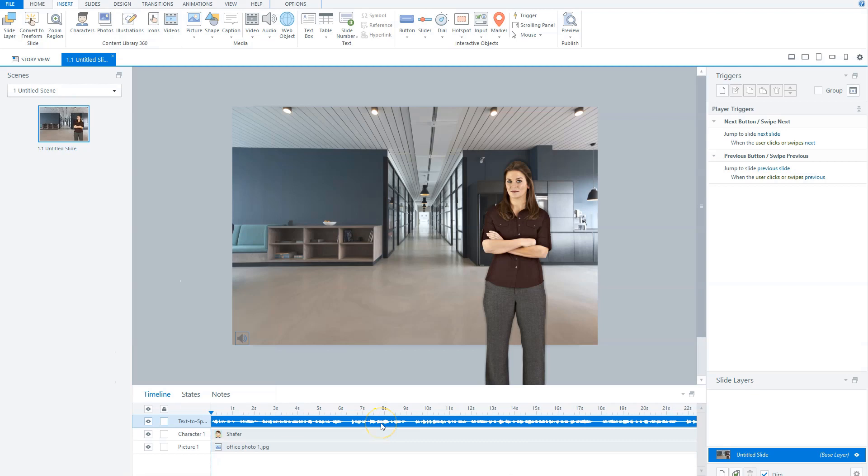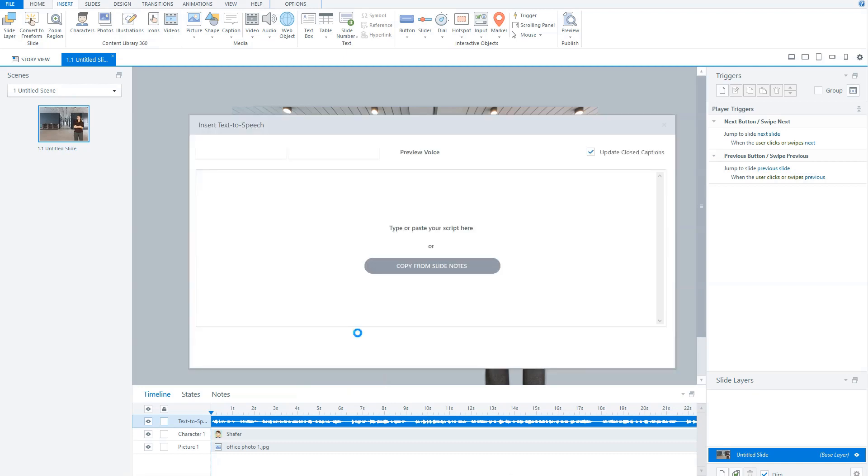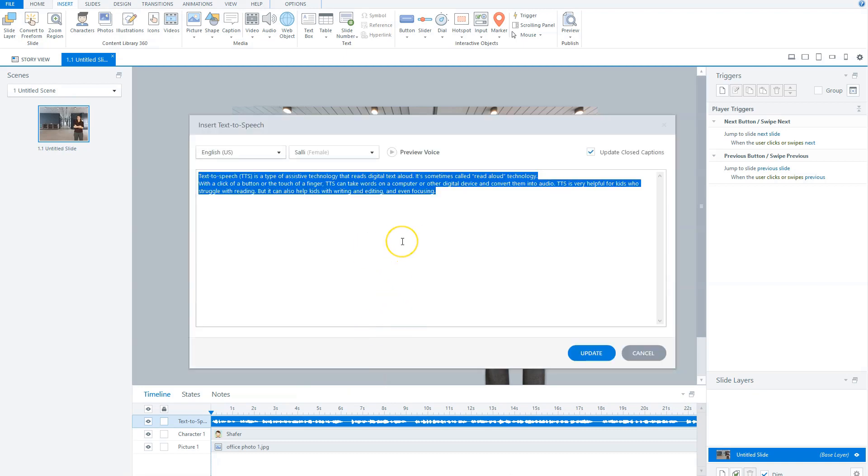And if you're not satisfied with the audio, you can simply edit the audio by right-clicking the audio file and choosing Text-to-Speech. Now you can see that the Insert Text-to-Speech window opens again, and you can create the adjustments that you need to make.